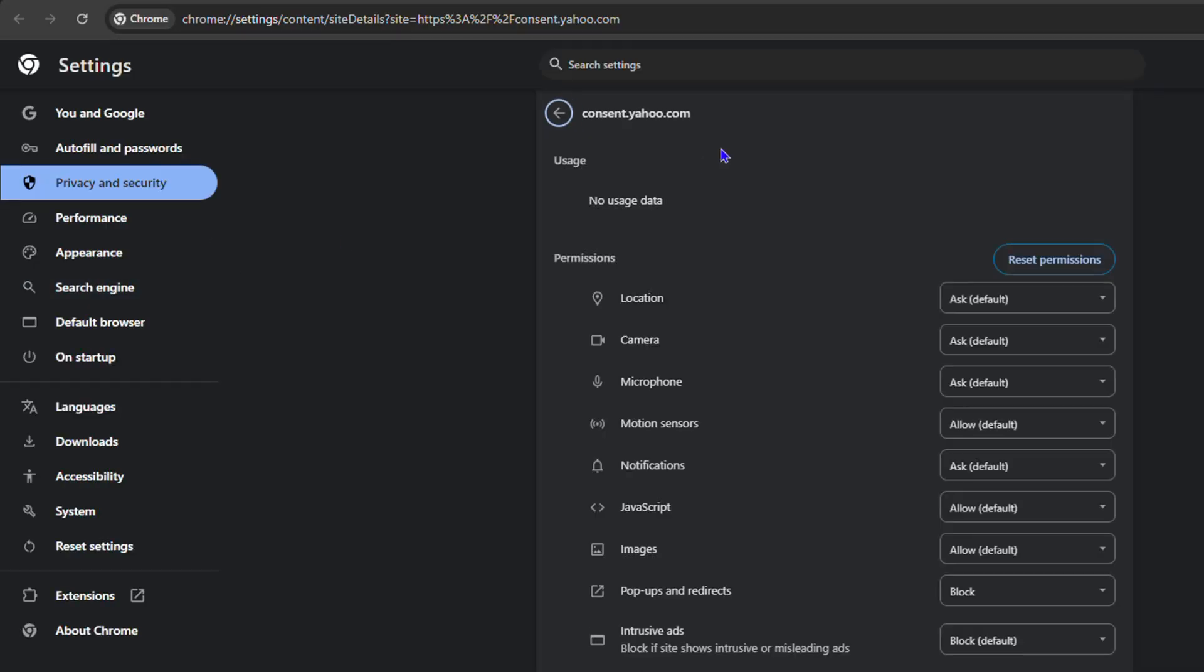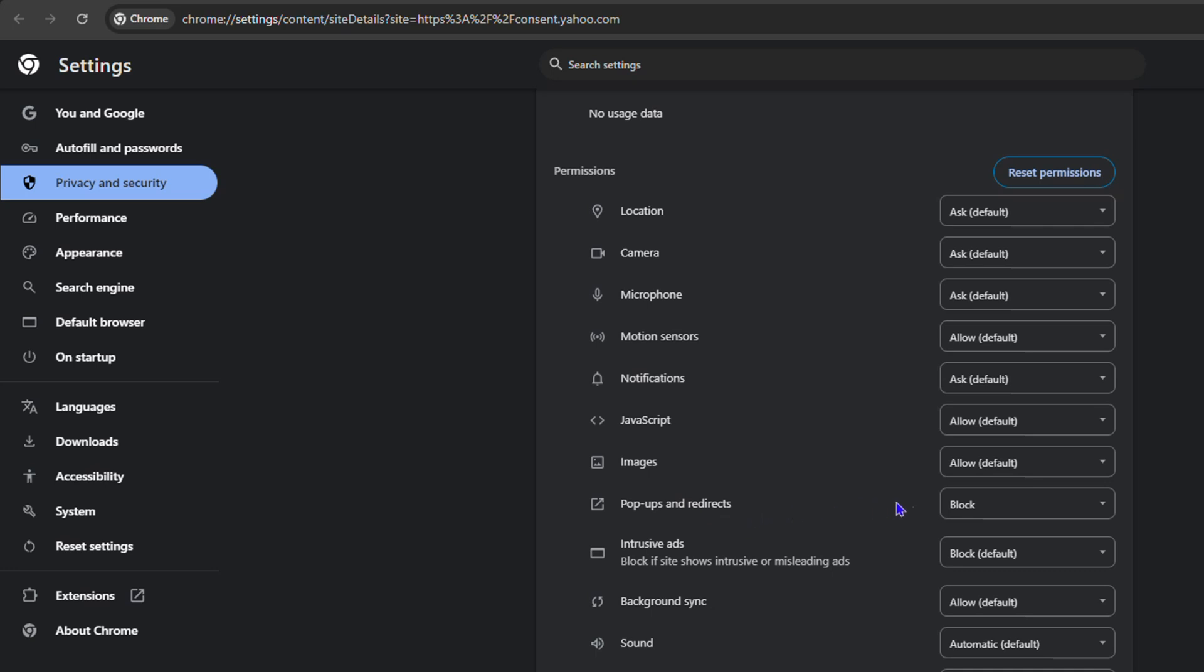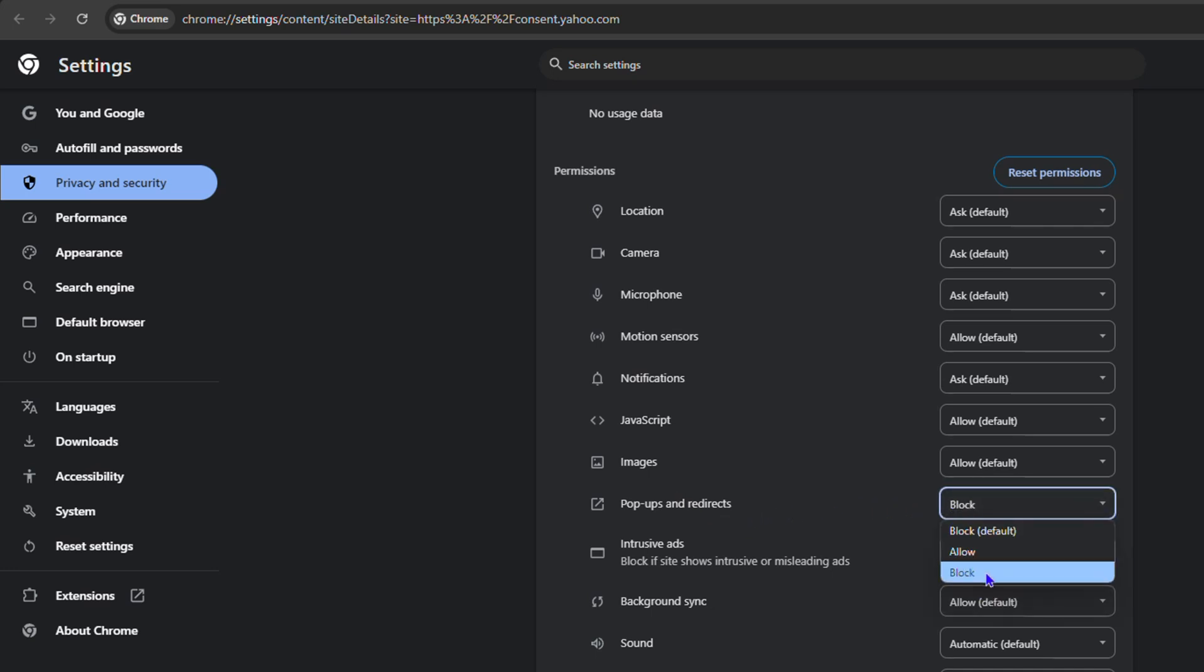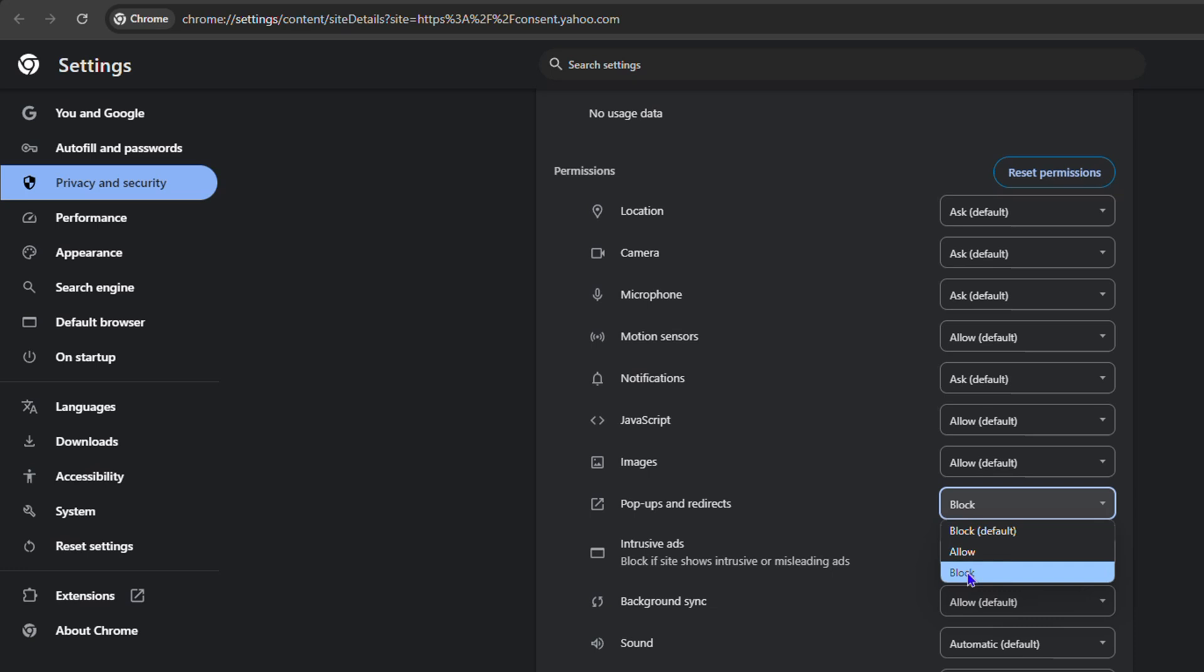Go down to pop-up and redirect, and here you have the option to disable it. You can simply click on block and that will turn it off.